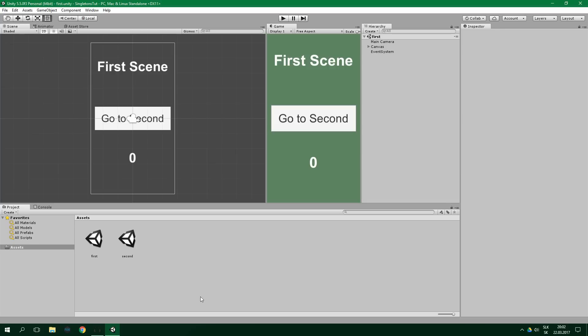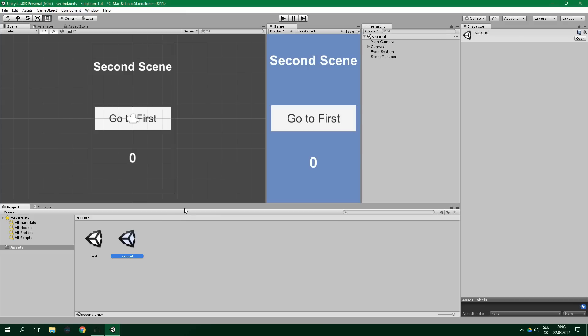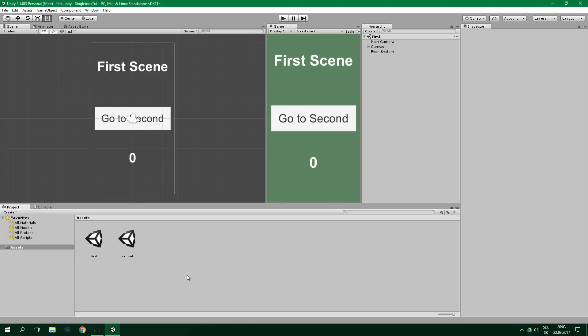I've already created two scenes, first and second, and a simple UI. As I've previously said, you're likely to store some data inside your singleton manager script. For simplicity, we're gonna be storing just one simple integer. Its value will be displayed in this text right here. So this is the first scene, just simple text here and a button which, when you click on, is gonna take you to the second scene. The second scene looks very similar — it just has a button to go to the first scene. Now let's create a persistent manager script class, which will be a singleton, meaning it can be instantiated only once.